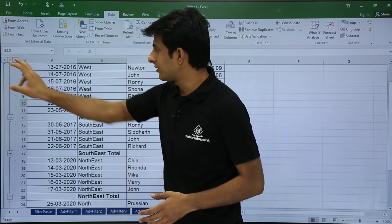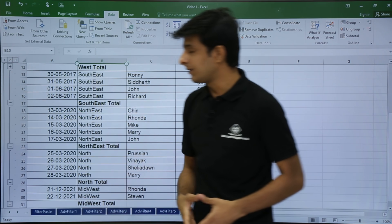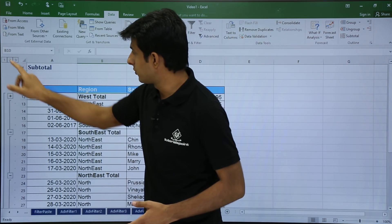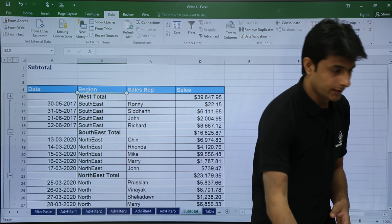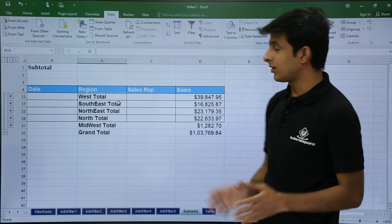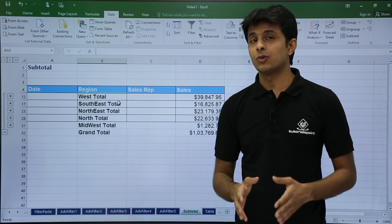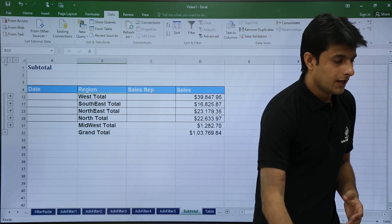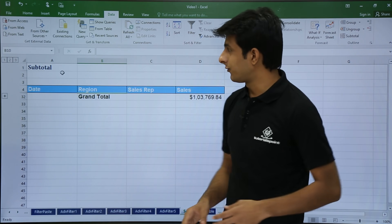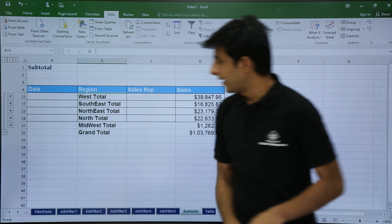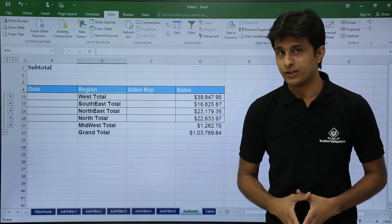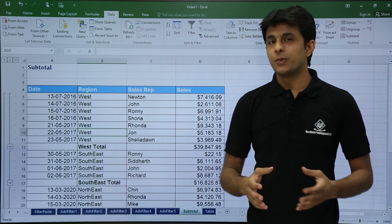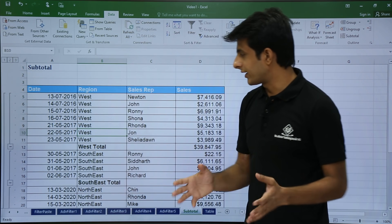If I click on 3, nothing happens. If I click on 2, you can see some changes are done — all the details are hidden and I am getting subtotals based on the region. Again, if I click on number 1, I will get the grand total only. You can click on 2 to get subtotals by region, or click on 3 to get all the detail data.